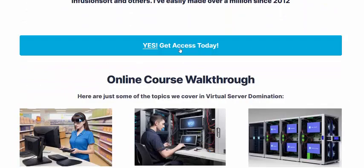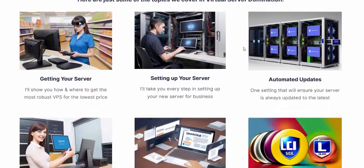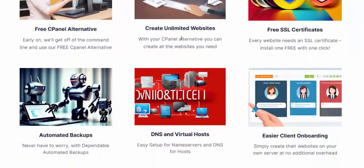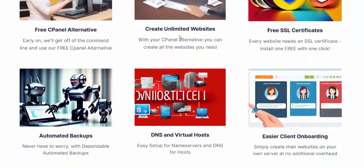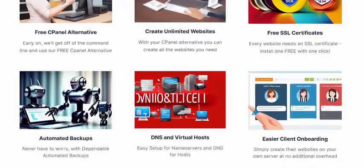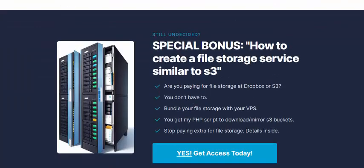Here are some topics covered: Virtual Server Domain, getting your server, getting your service, automatic updates, and the ability to create unlimited websites on the free cPanel. Click here or get instant access now.